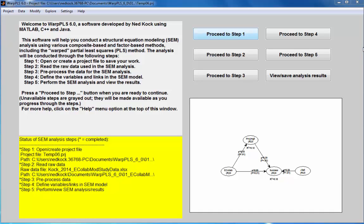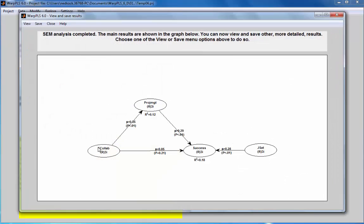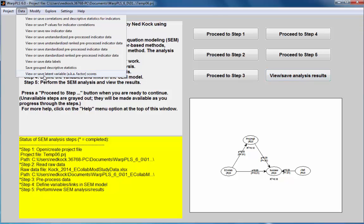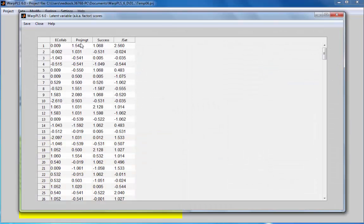This demo covers categorical to numeric conversion. I have a model analyzed prior to this demo, which has a variable called project management — a latent variable with three indicators. Going to the data options, I can receive latent variable scores for this variable; they are standardized.